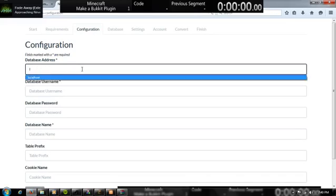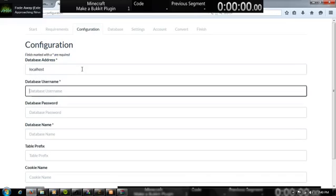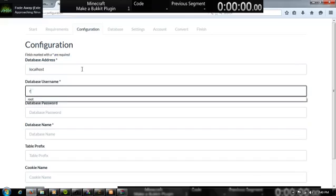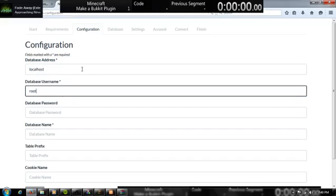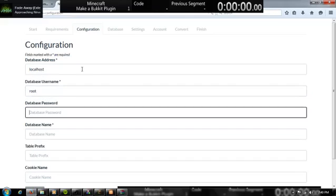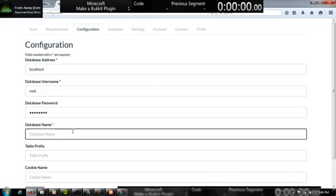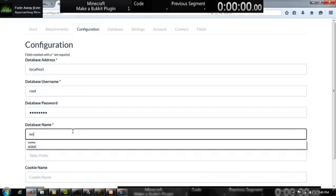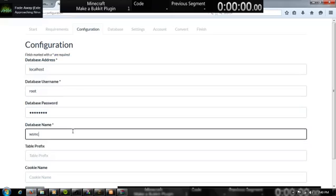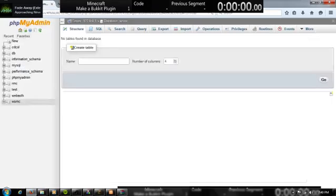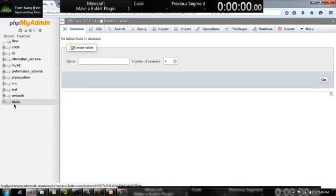Address is localhost, database for mine is root, but it could be different. And then insert the database password, and the database name has to be the same case. I think it has to be the same case. WSMC for me.